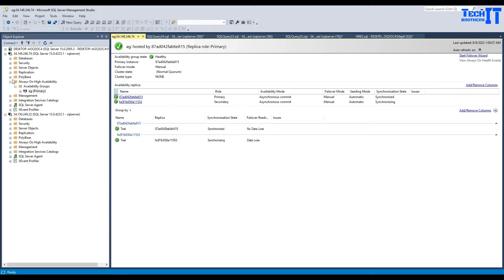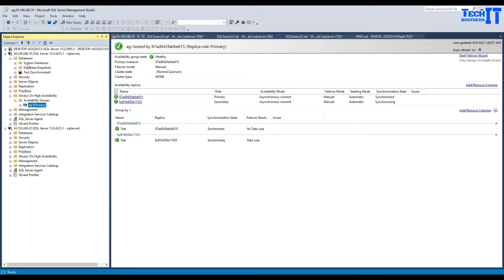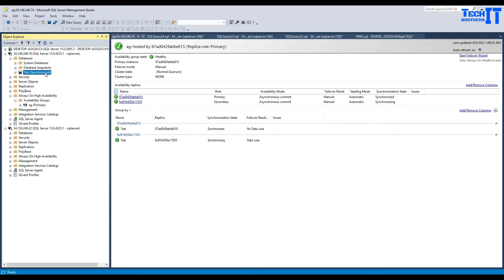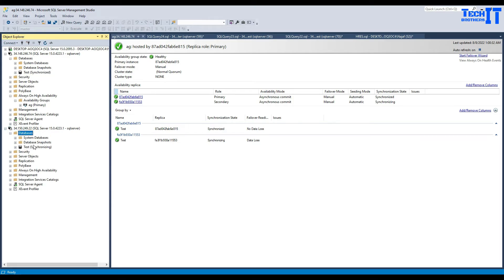If you go to databases in the primary, you are going to see the test database with a synchronized status. And if you go to the read-only replica, you are going to see the database with a synchronizing status.